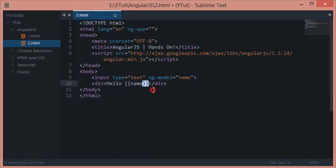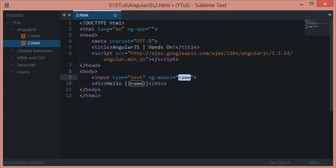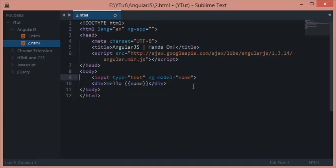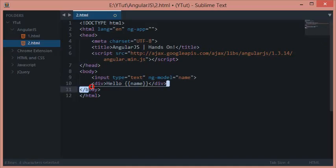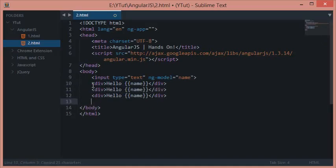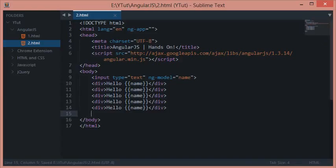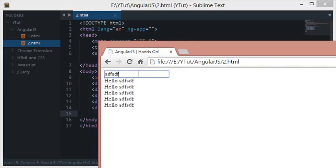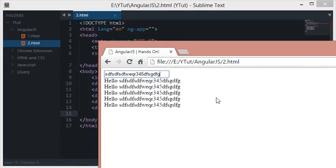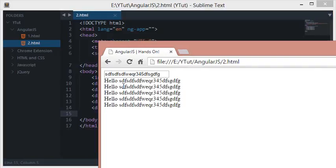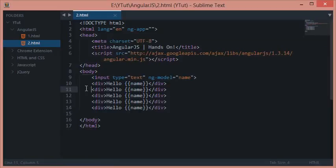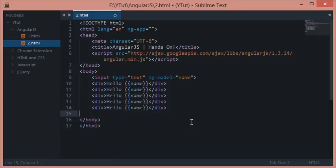ng-model attaches this name and sends all the values whenever this is updated to here, or wherever this is used. You could actually use it a million times, and every time you write it, all of these would get automatically updated. This is a kind of hello world tutorial to get you familiar with Angular.